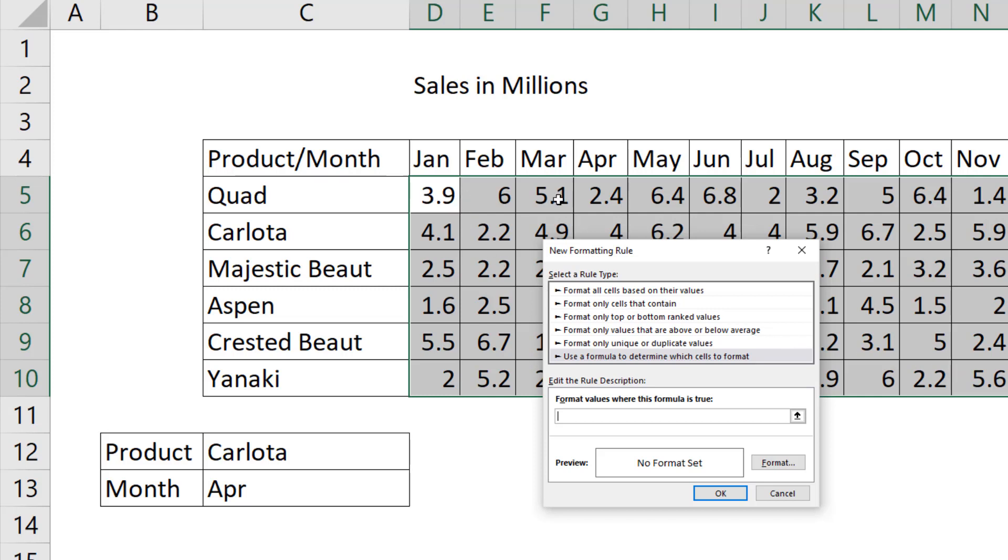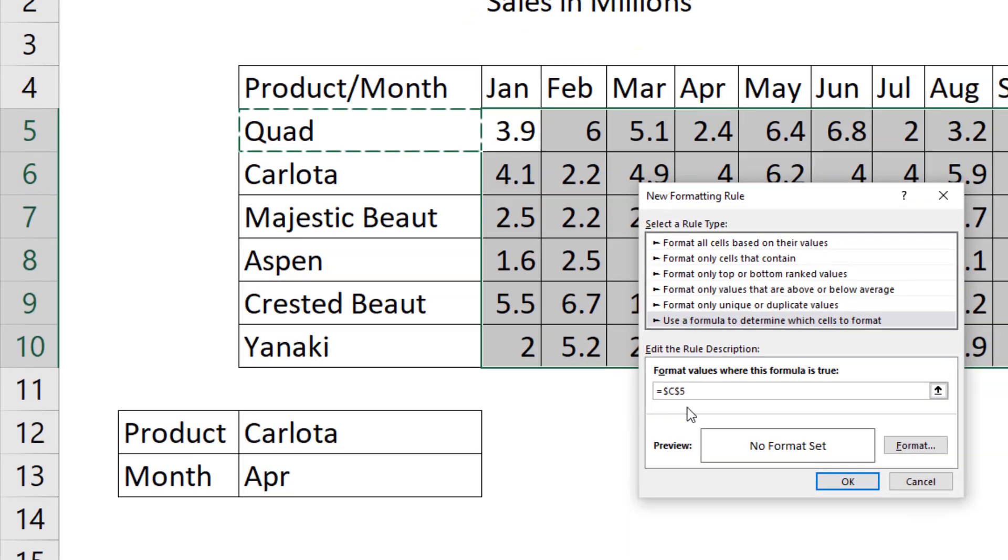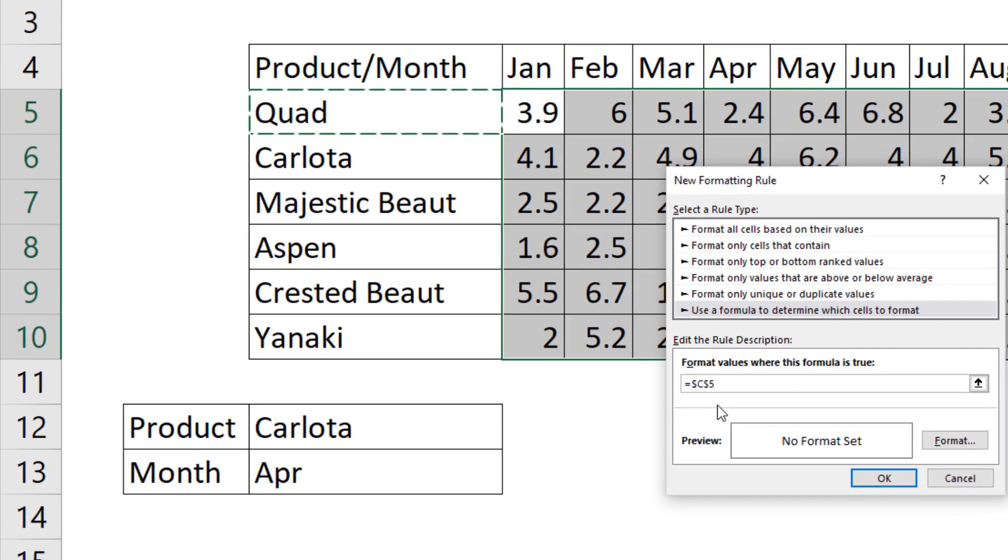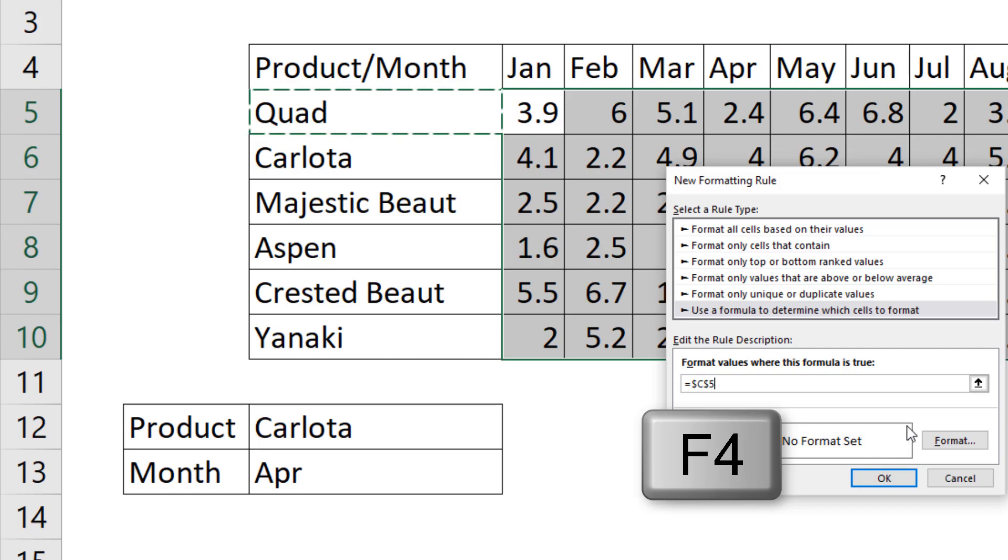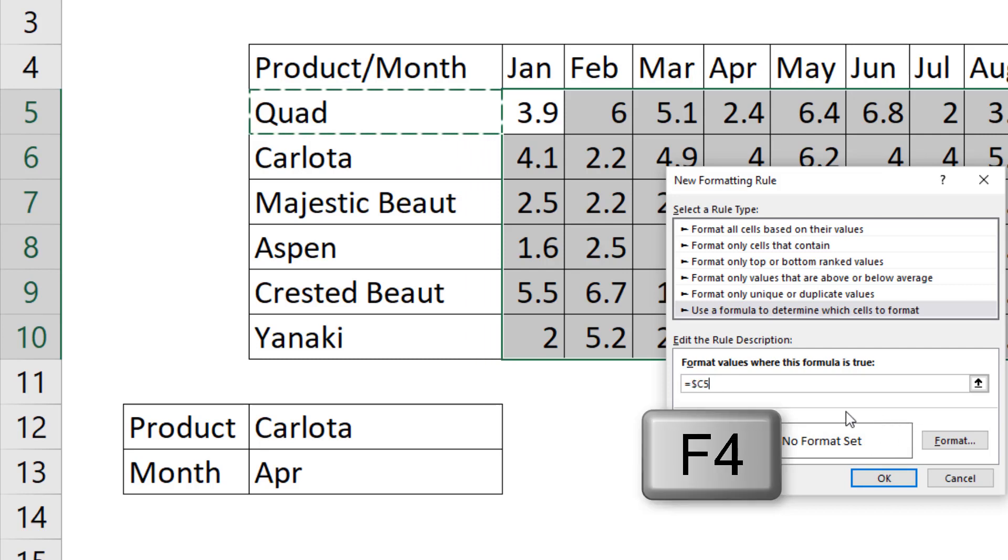I need this whole row to look at quad, this whole row to look at Carlota. So I start my formula by selecting the quad. It says $C$5. We hit the F4 key once and twice.